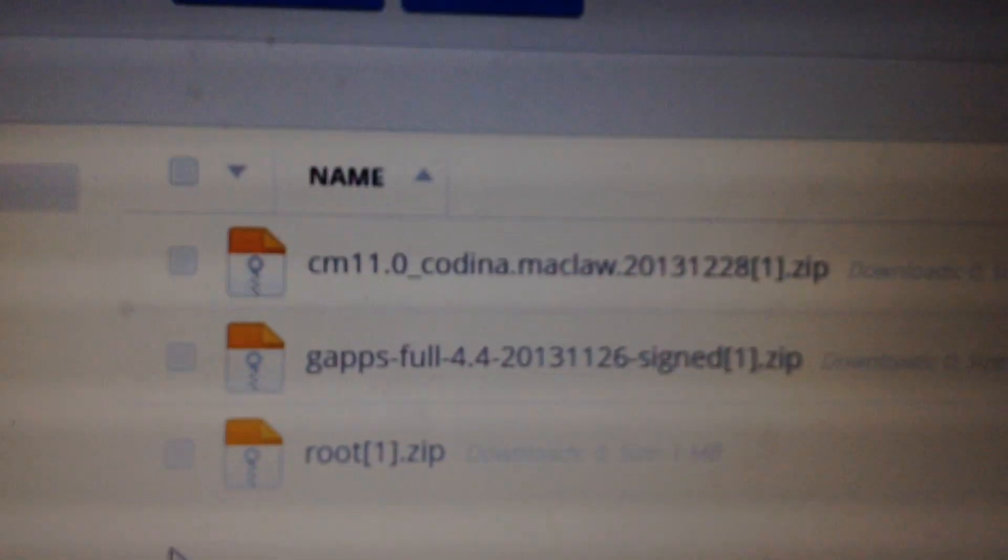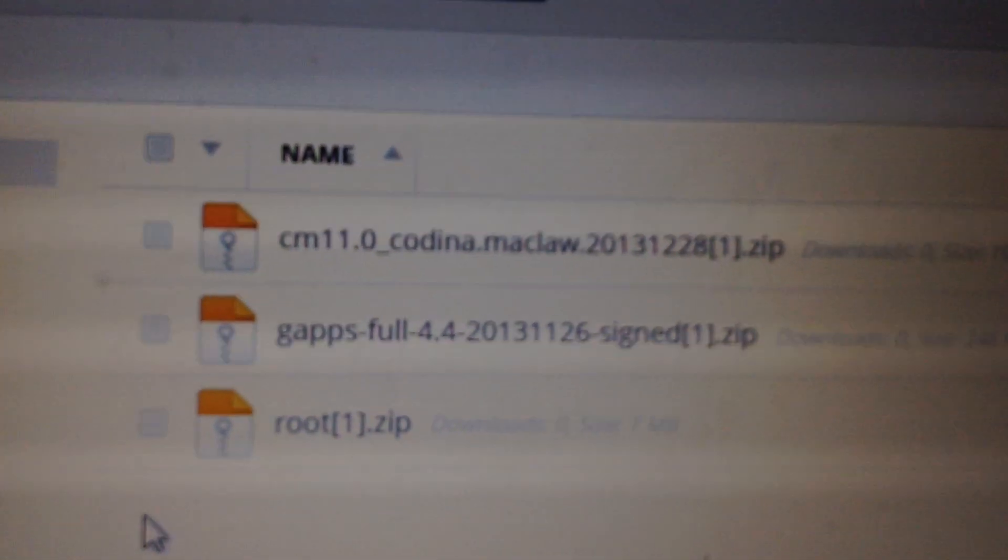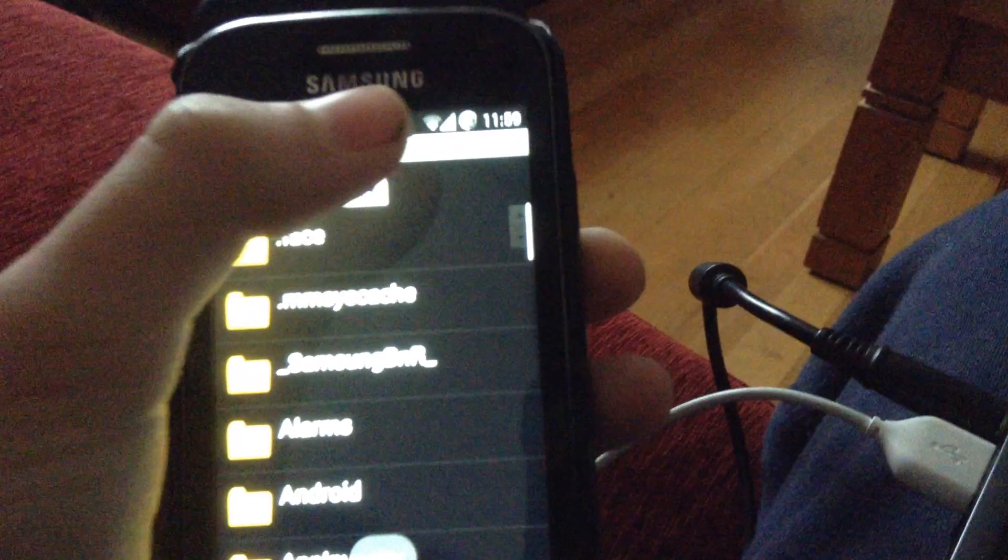Once you've that downloaded, you have to put them on the SD card of your phone, which will be there. So once you have that done, I'll show you now by going into file manager.